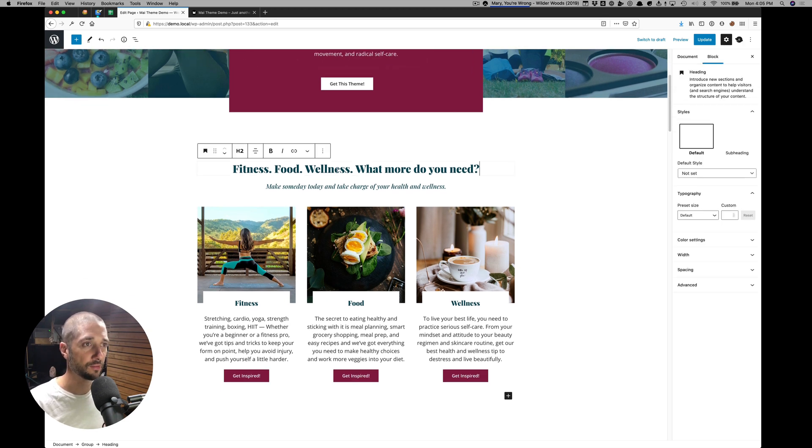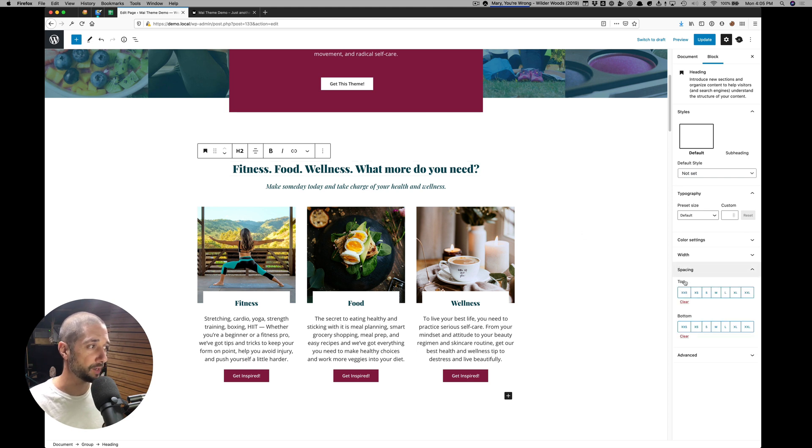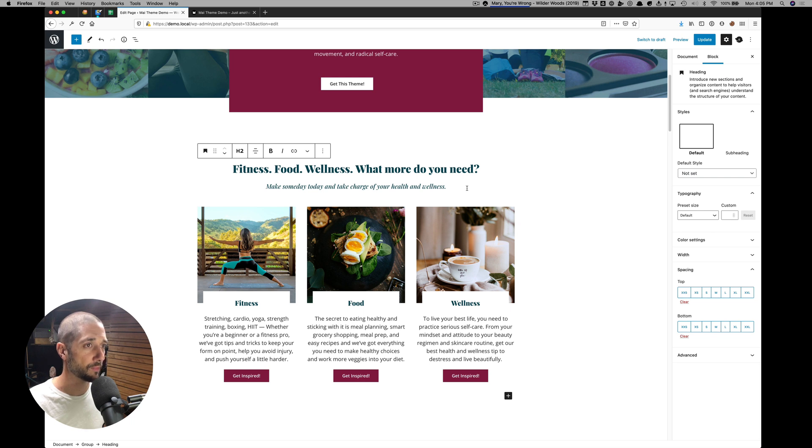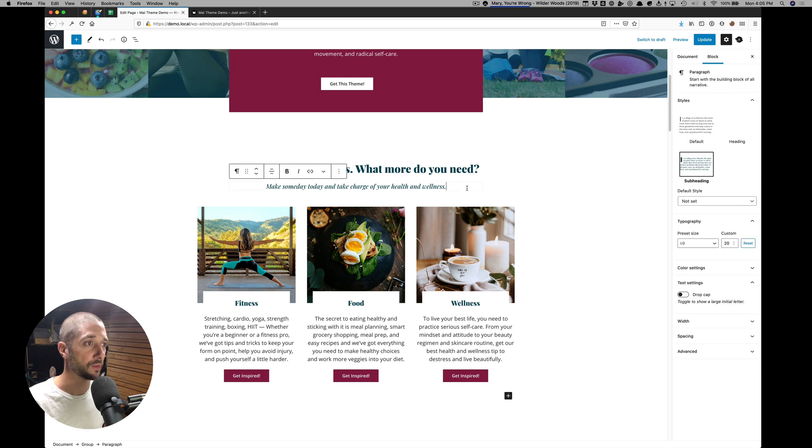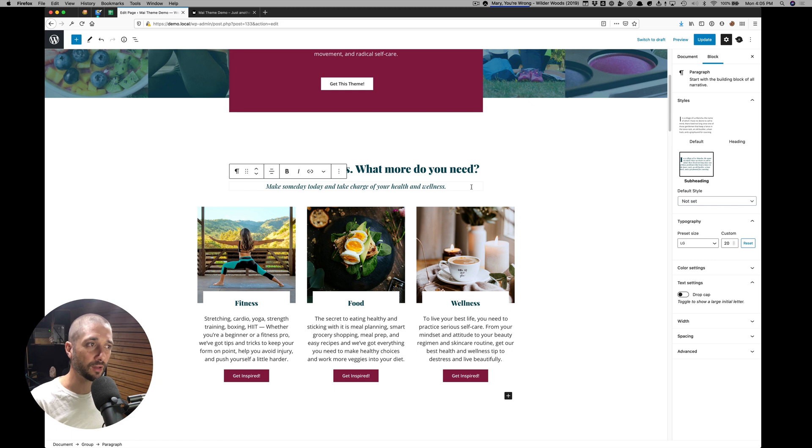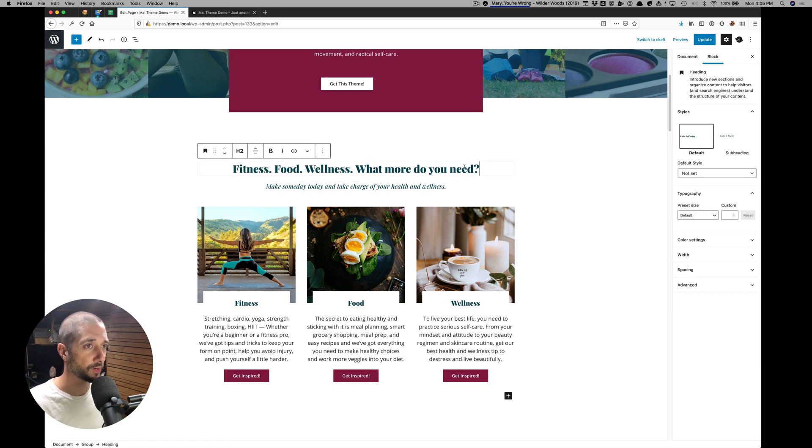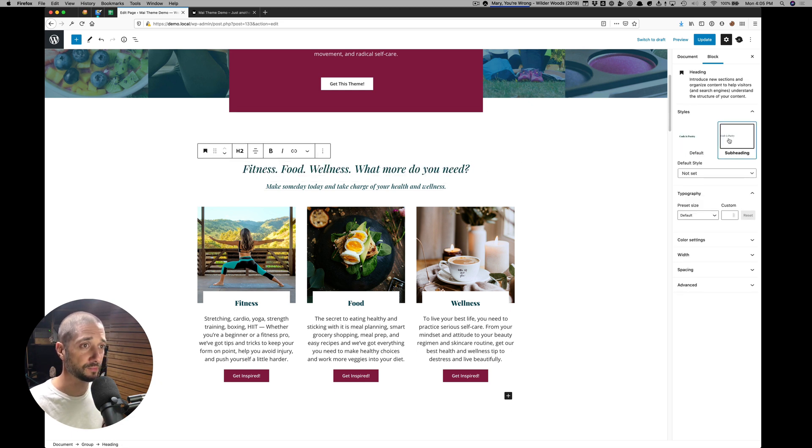Jump down here to the heading. This is a regular heading block. If we wanted a little spacing on the top or bottom of it, we could do that here. This is a paragraph block, but in the style of a subheading. So if I go back to this heading, you can see we have a subheading style.